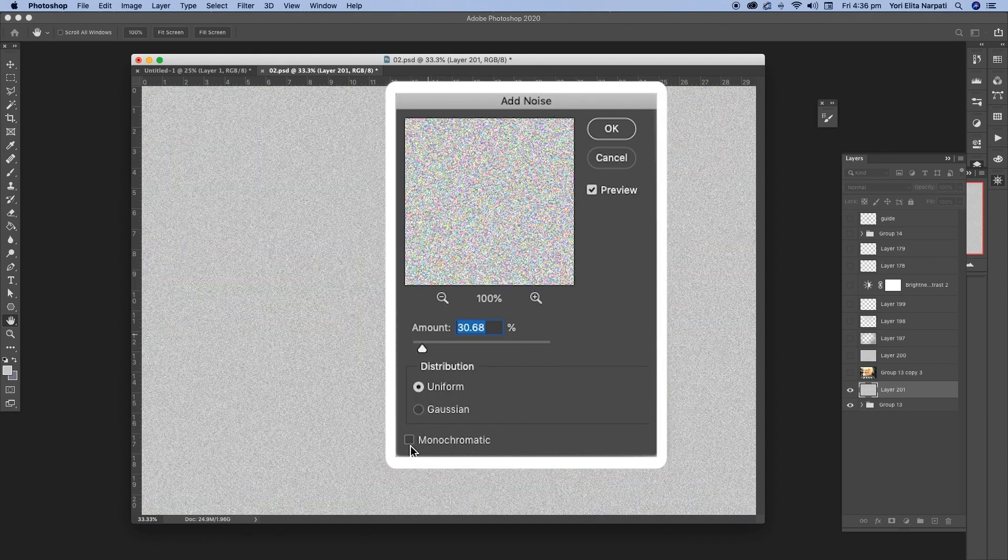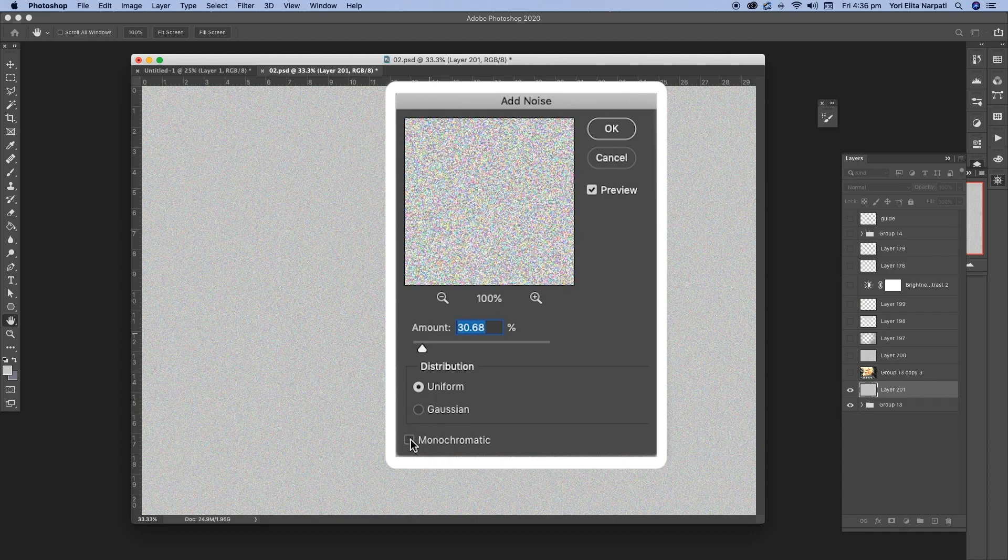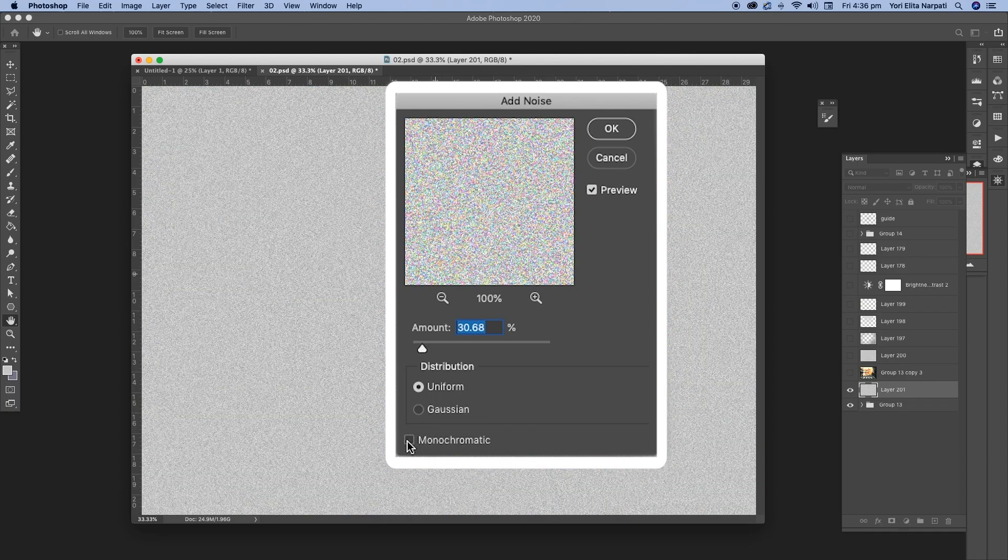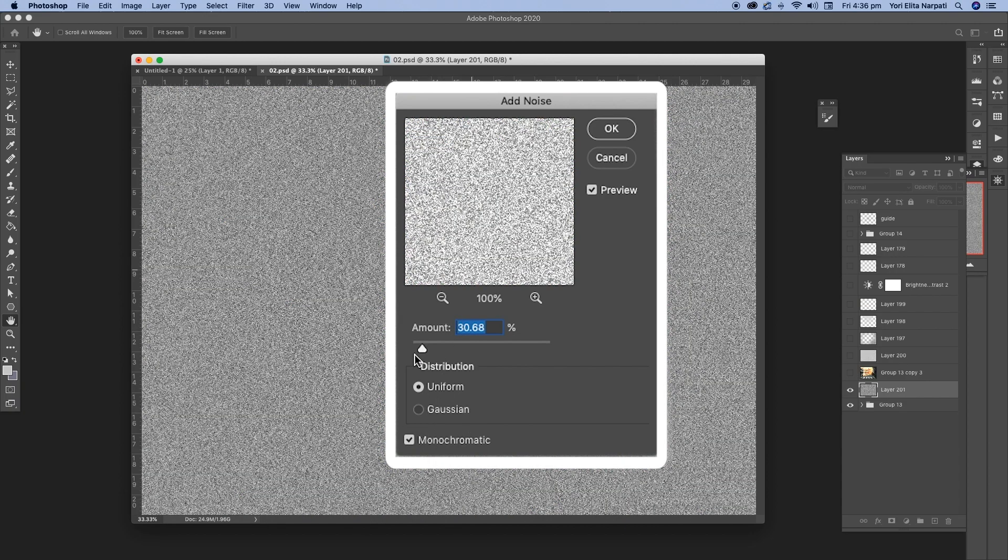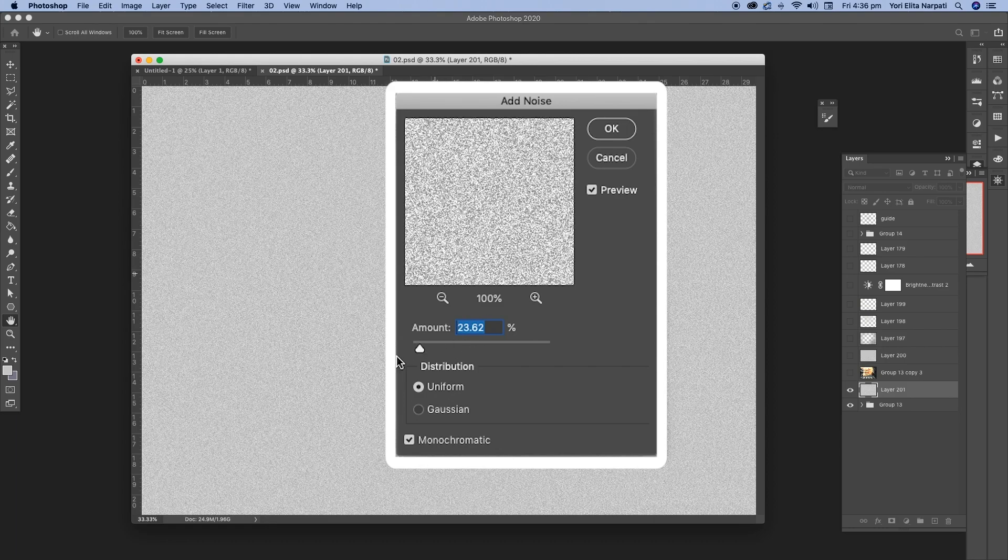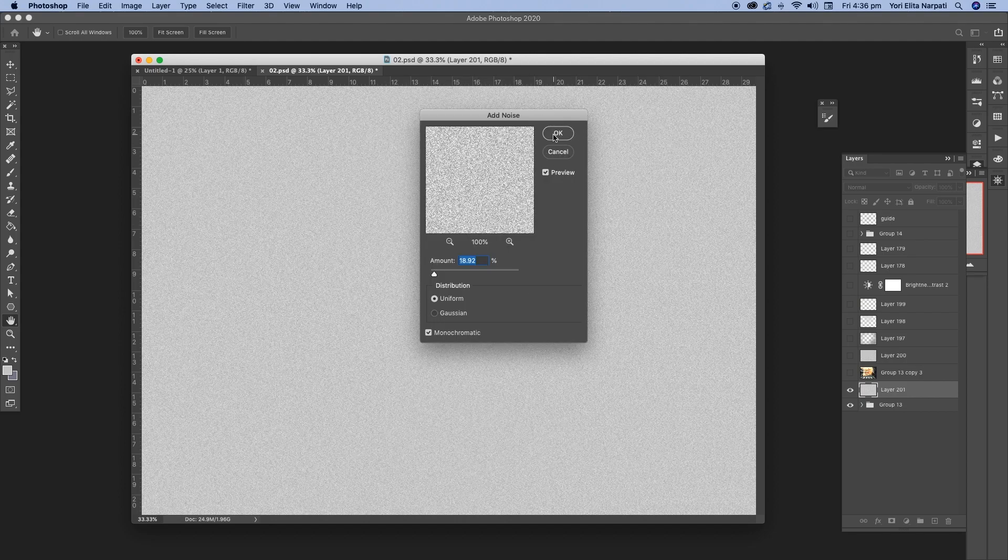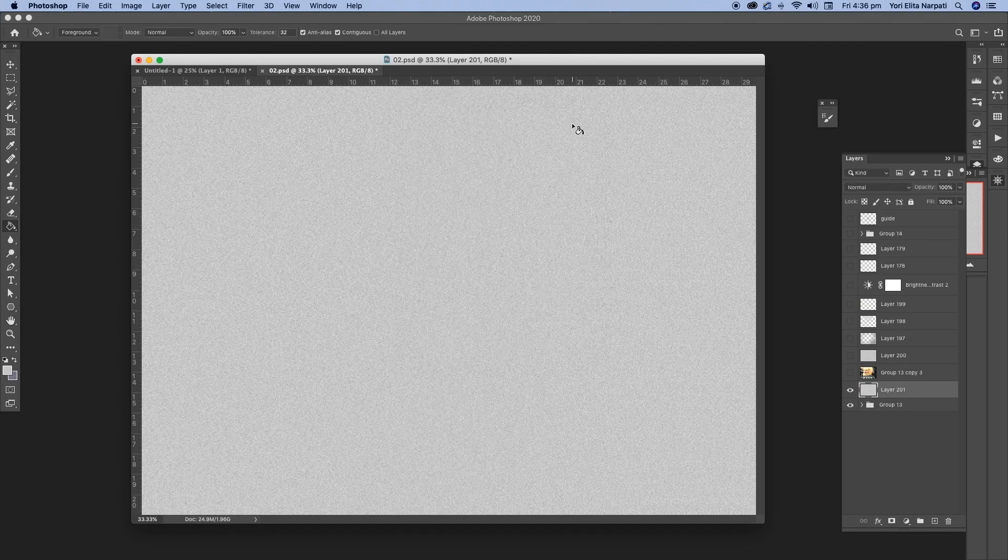You can check or uncheck this box depending on what you want, but I want it to be monochromatic. So I'm going to check that box and you can change the amount of noise that you want. You want it to be very subtle. So I usually just go for about this much. And once I'm happy with that, I'm just going to okay it.